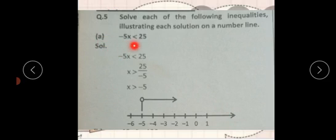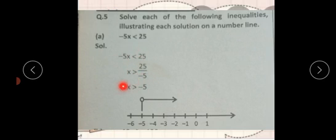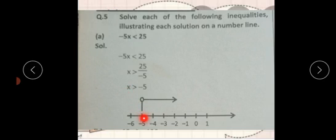Question ہے: minus five x less than twenty five۔ یہاں negative number multiply ہو رہا ہے، اور جب divide ہو گا تو ہمارے پاس inequality کا sign reverse ہو گیا۔ Less than کا sign greater than میں convert ہو گیا۔ Five fives are twenty five، تو minus five سے divide کیا، تو x greater than minus five ہے۔ تو greater than، right side پہ arrow بنا دیا۔